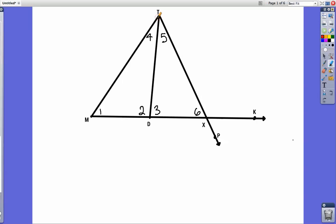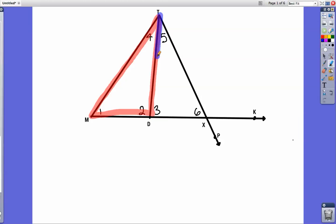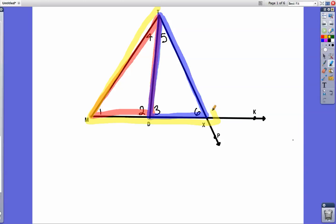Here's one little triangle: if we start at T, go to M, then over to D, and then back to T, there's a little triangle. Whereas if I go from T to D, then to X, and then back to T, I've made another little triangle. Or you can make the big triangle from T to M to X. So you have two little triangles and one big triangle.